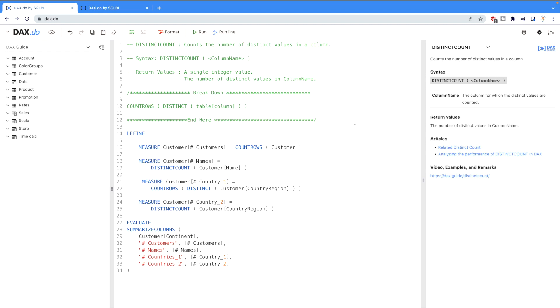Now here I am defining a couple of measures, for example number of customers, number of names, country 1 and country 2. We are just going to run it.